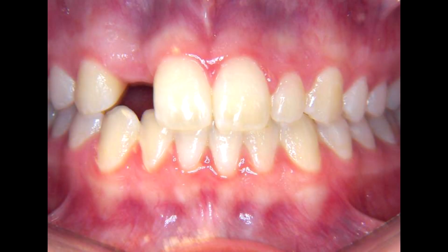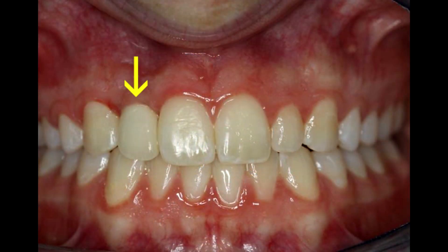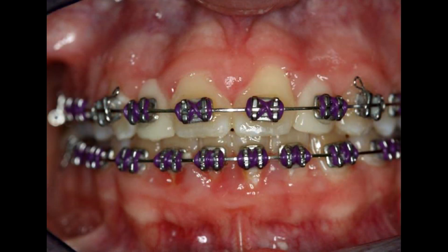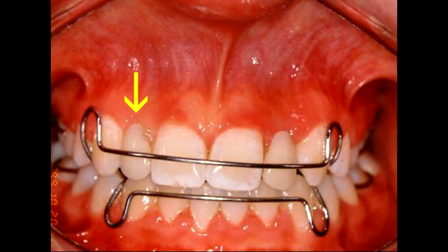Let's take a look at the first option of replacing the lateral incisor with an implant. Orthodontic treatment prepares a properly sized space for the implant, as well as corrects the other orthodontic problems that may be present. During orthodontic treatment, an artificial tooth is placed on the braces — as seen here — so that no one will know that your child has a missing tooth. After orthodontic treatment, the artificial tooth is placed on the retainer to hold the space until an implant can be done at age 18.